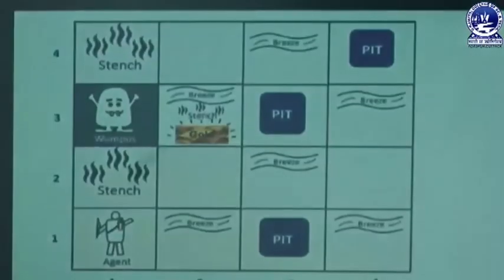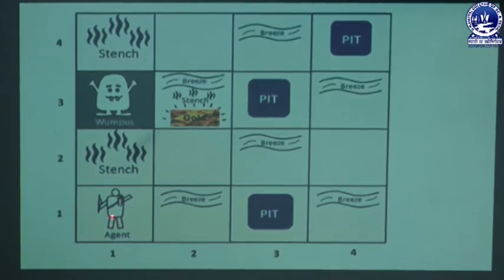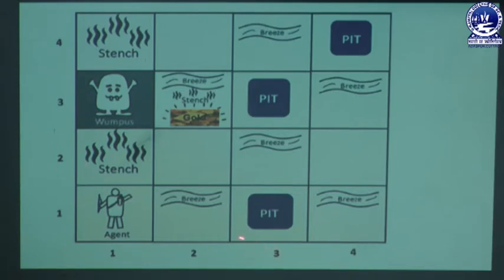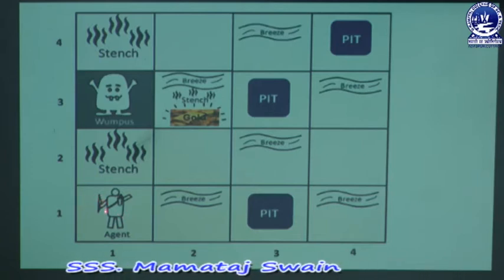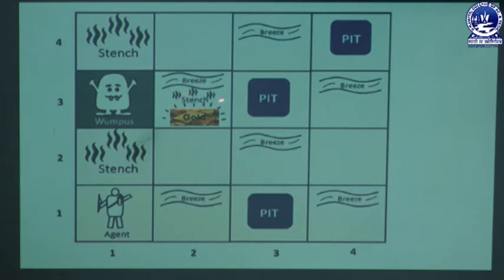This figure shows the Wumpus World problem, represented by a 4 cross 4 matrix with 4 rows and 4 columns creating 16 rooms. In the first location — that is 1,1 — the agent is present. In another location, the pit is present. In another location, the Wumpus is present. The gold is present in another location, and two more locations contain pits. This is the Wumpus World environment.